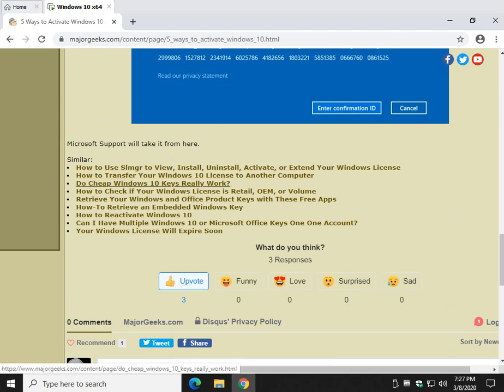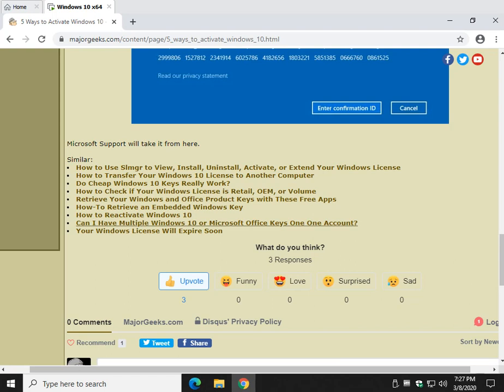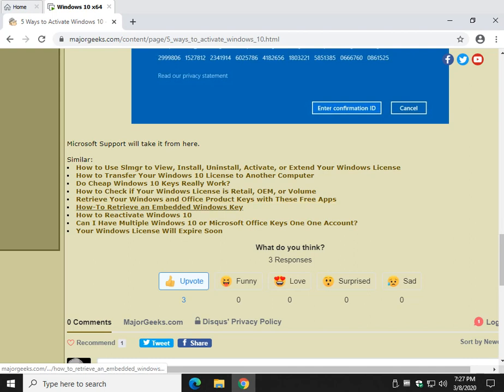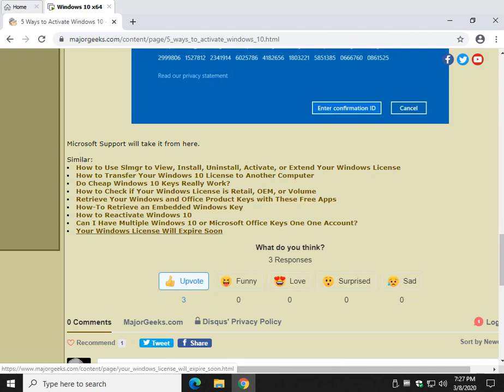Transfer your license to another computer, which might be an option here. How about buying a cheap Windows 10 key? I've done it. You're looking at me right now running Windows 10 on a cheap Windows key that I paid $3.99 for. Don't tell anybody. Get your product key, get your embedded key, reactivate - all that stuff.